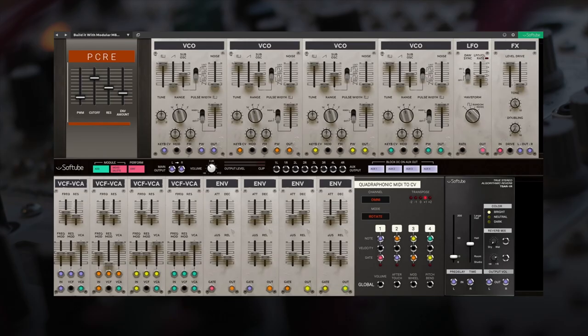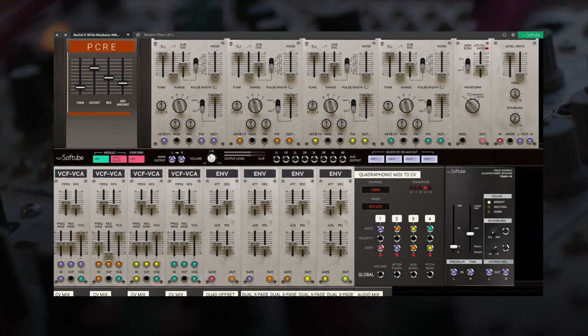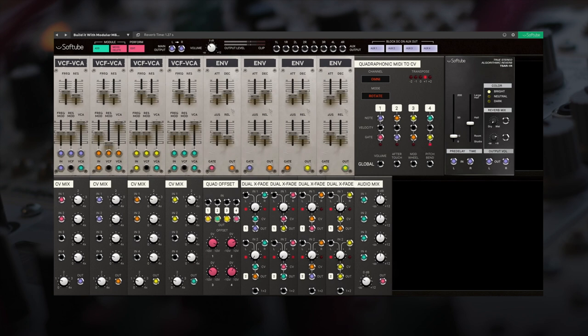The Quadraphonic MIDI to CV module allows us to take this monophonic synth and expand it to four full voices. We can transpose the octave individually on each VCO, but let's use the transpose on the module to affect all four voices at once.